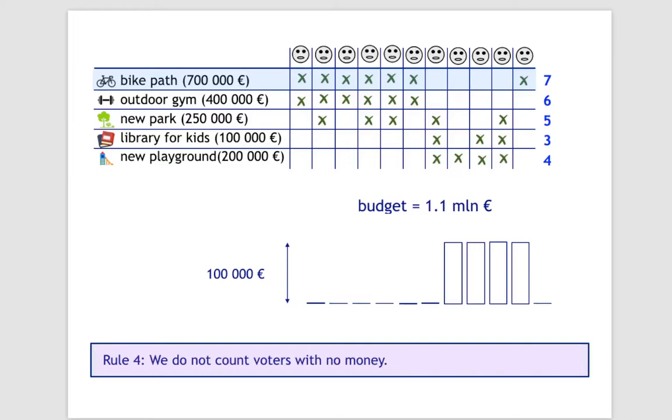In the next step, we would still like to select the project with the highest number of votes, but this time we first recalculate the votes in such a way that the voters with no money are not counted. Intuitively, the voters that ran out of money already influenced the decision heavily and got some projects that they like.